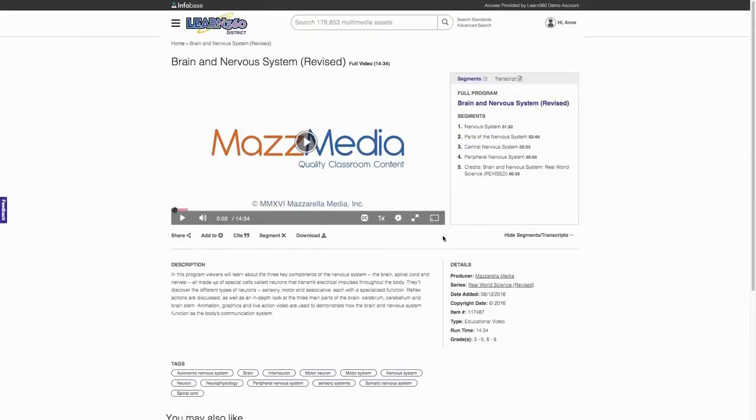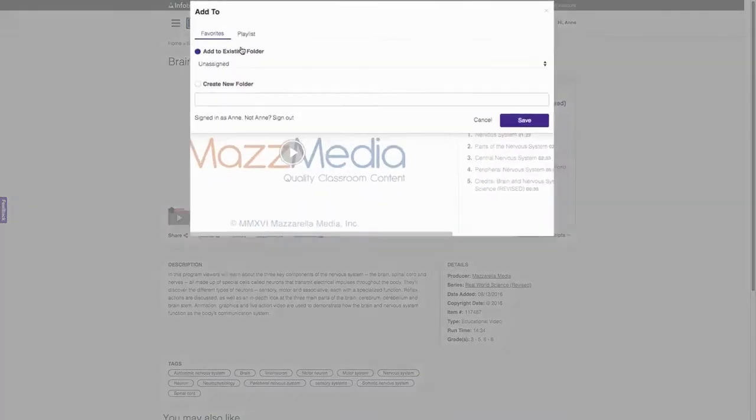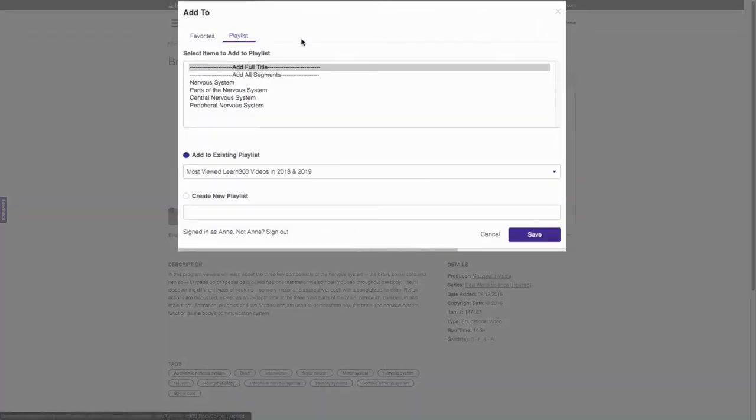Content can be added to your own custom playlist or favorites list.